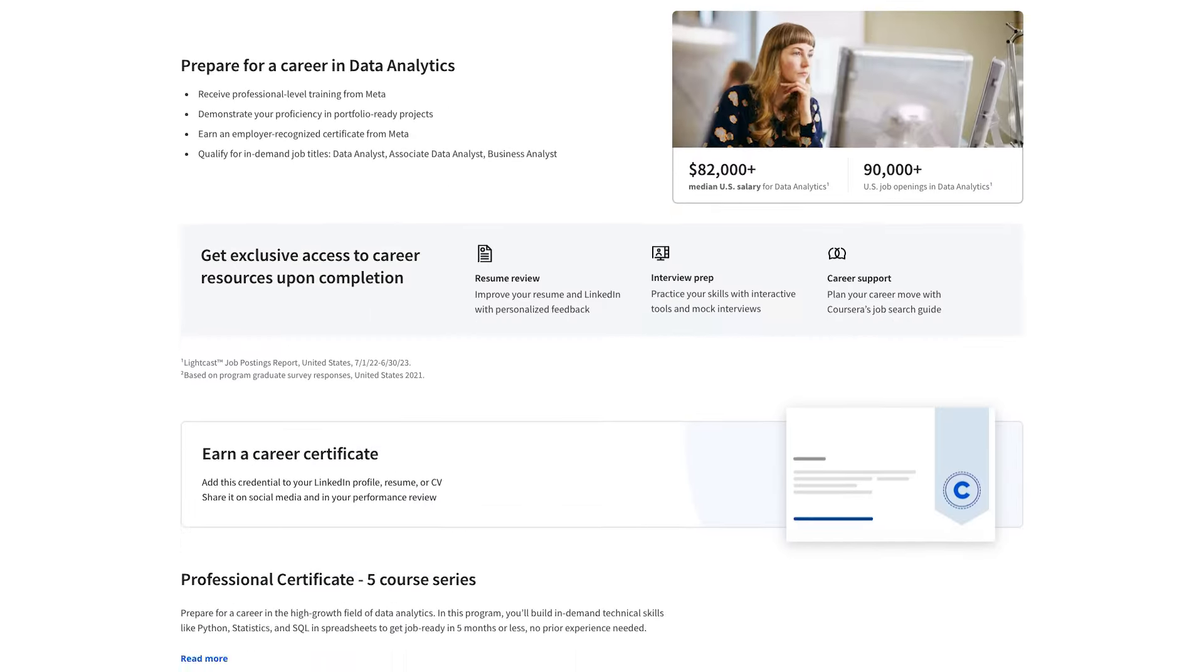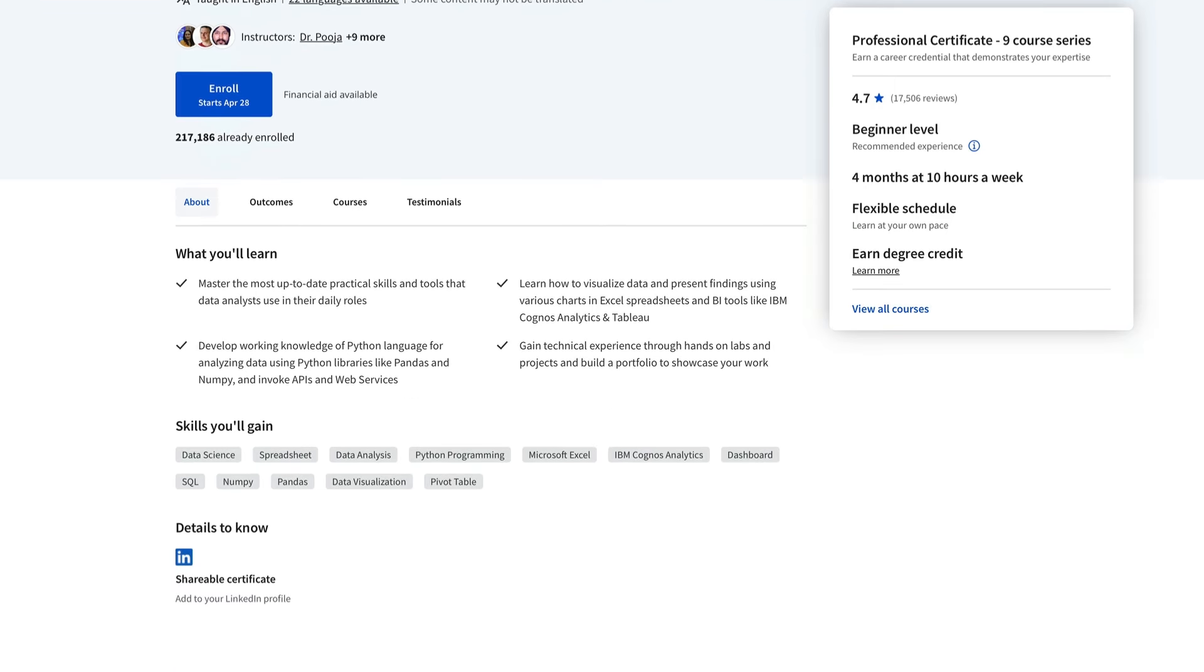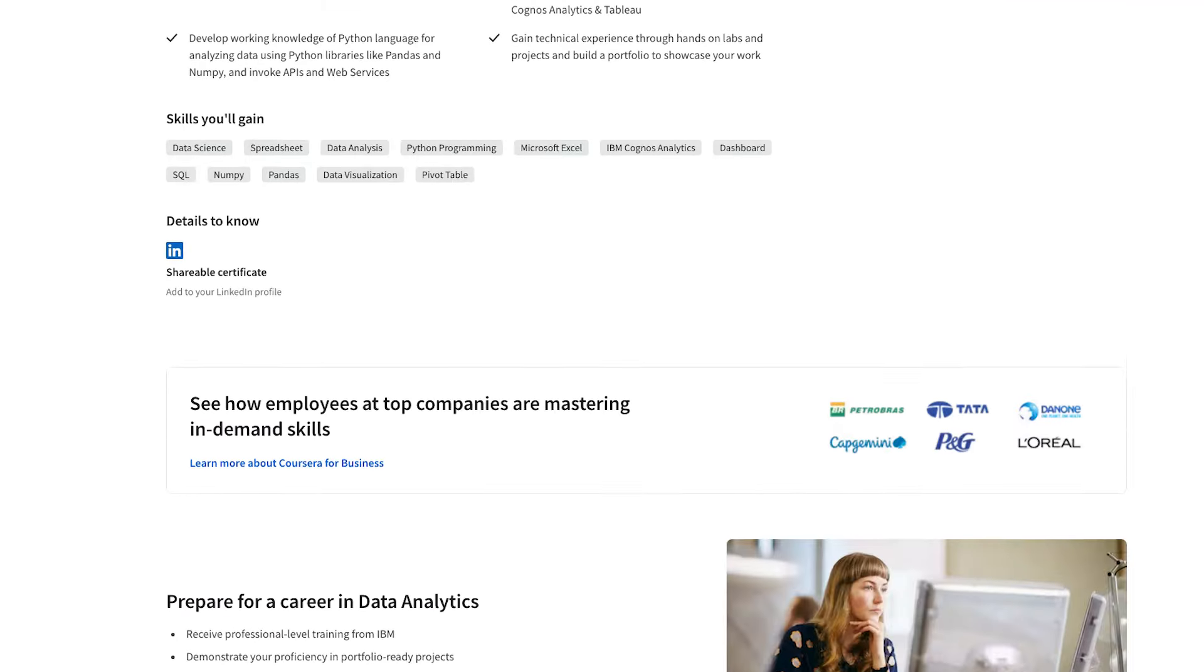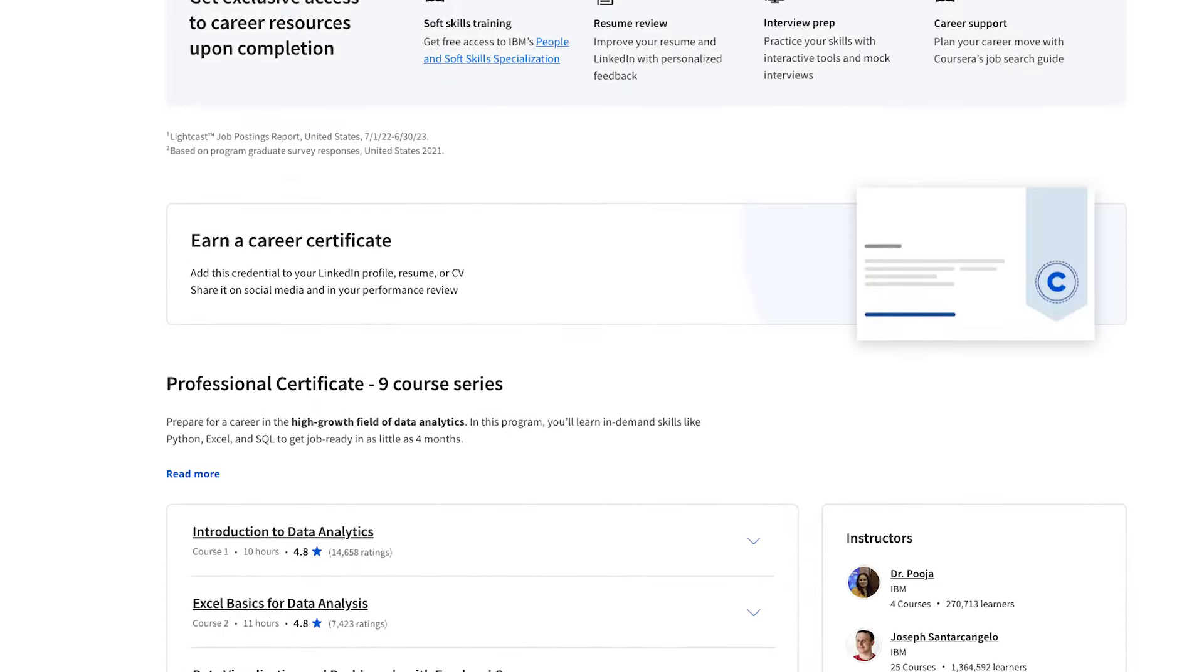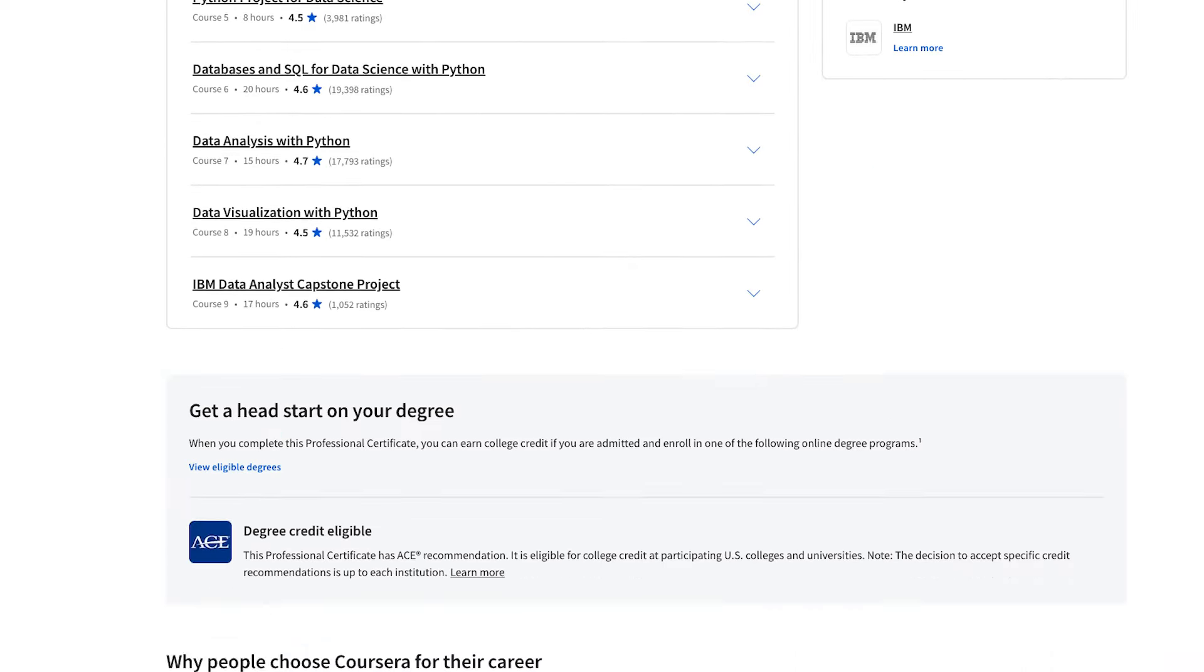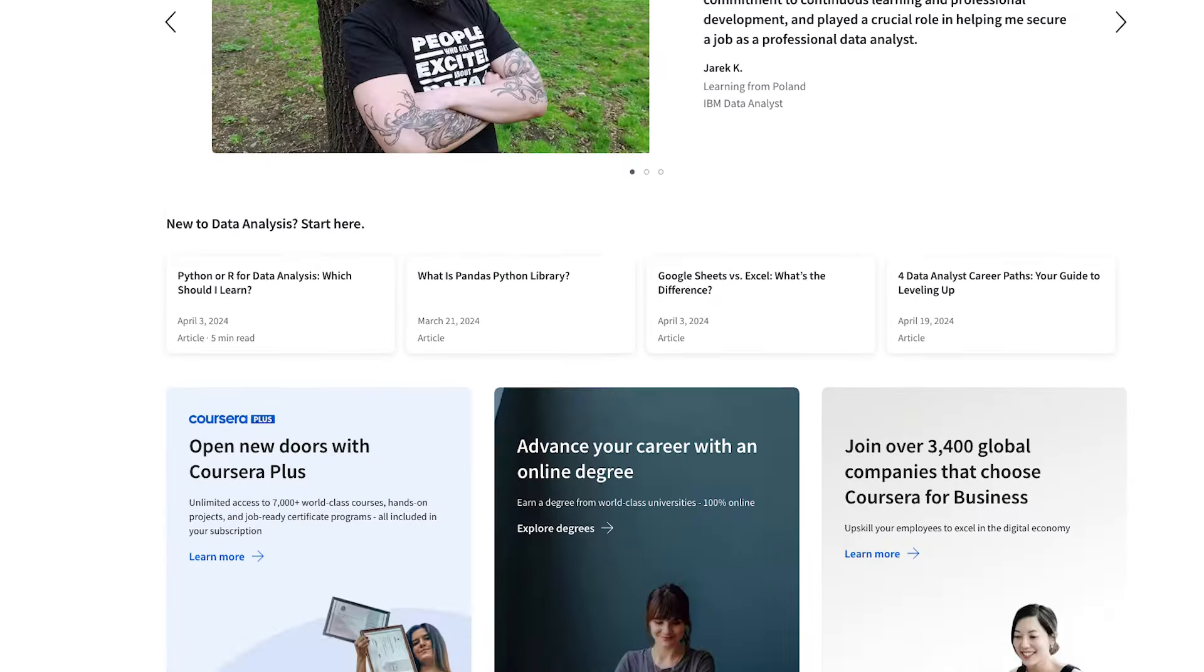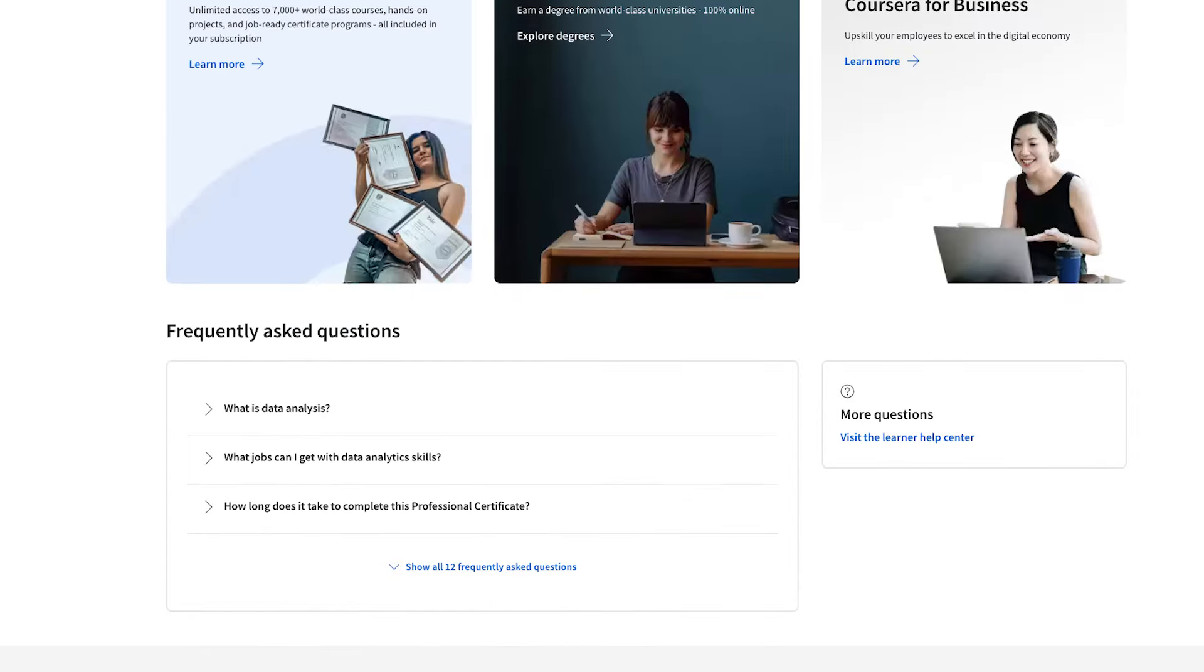If we compare this one to the IBM Certificate, I would say that they are very similar. And the IBM course also has slight more focus on Python, but it does not cover statistics. IBM courses are also known to be a little bit rough on the edges, still very valuable. And if you have the time, you could complete both of them to get a lot of hands-on practice.